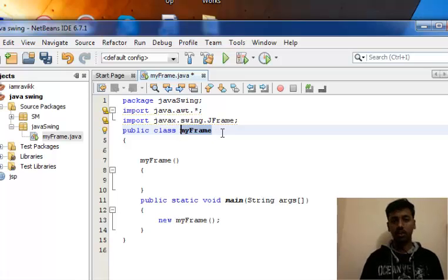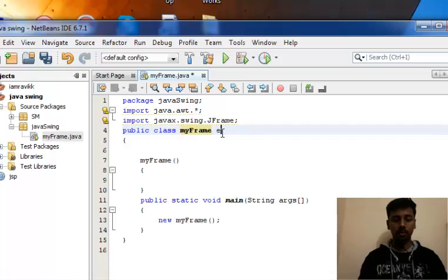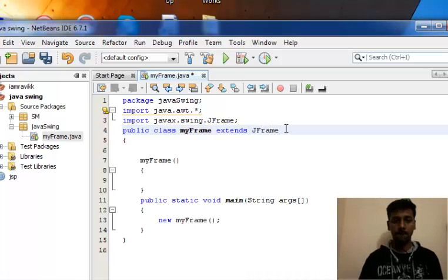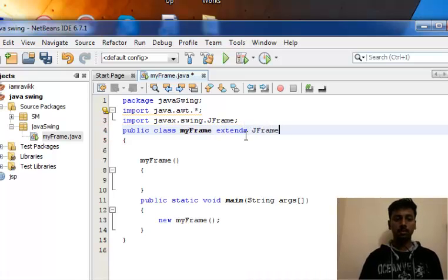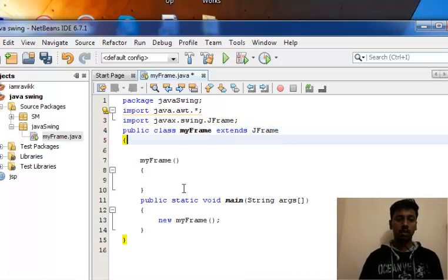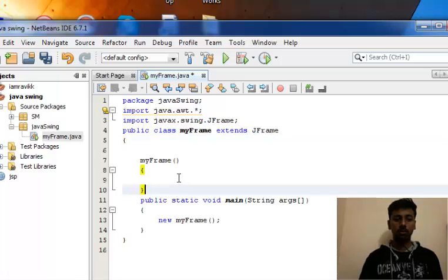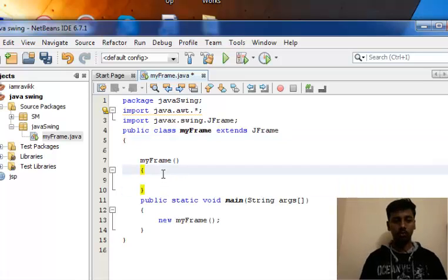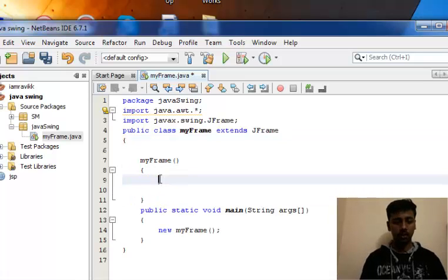You have to include all those functionalities, so you have to use the extends inheritance concept - extends JFrame. To create a 200 by 200 frame, you use the setSize method: 200 by 200.